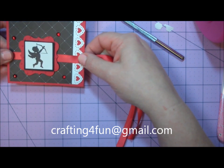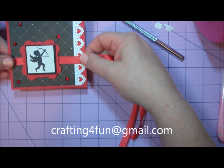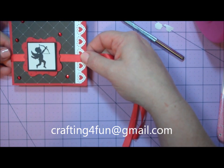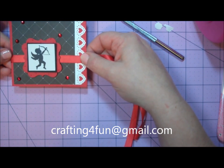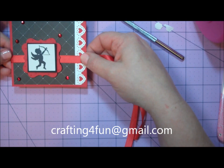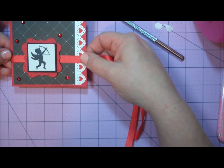Quick and easy project. I hope you enjoyed this project. If you have any questions, please email me at craftingforfun at gmail.com.